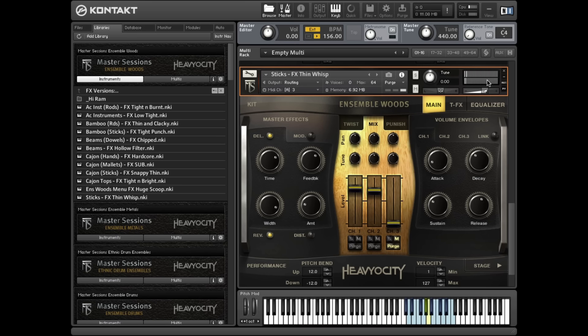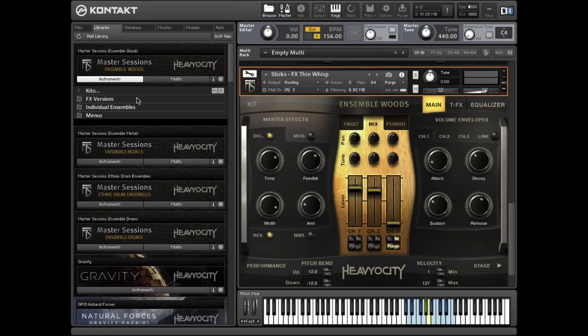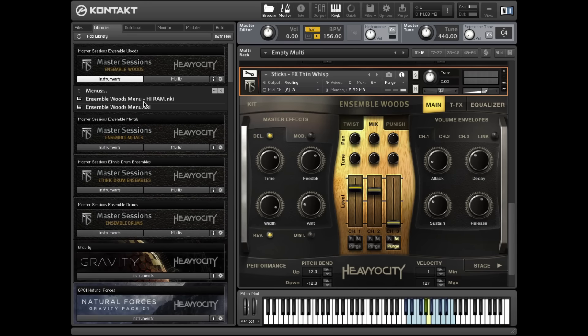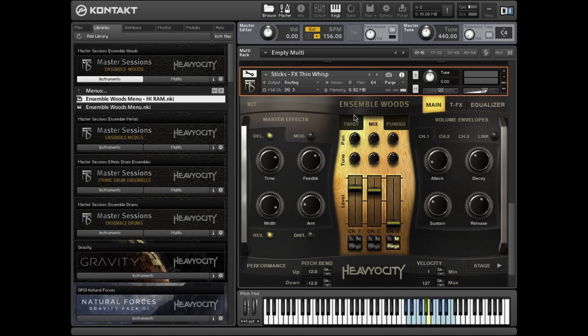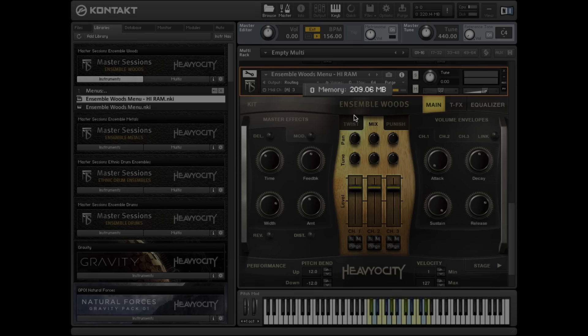The High RAM versions are recommended for users with 8 or more gigabytes of RAM. These presets load the samples into short-term memory, easing the load on your computer's processor.